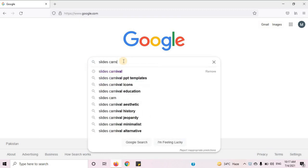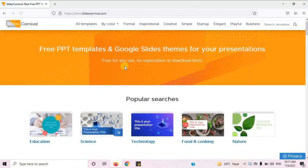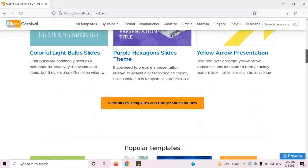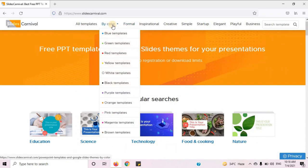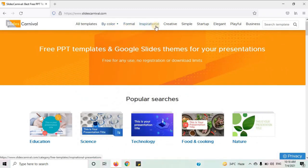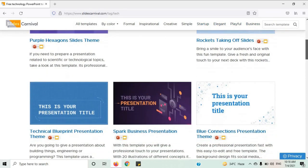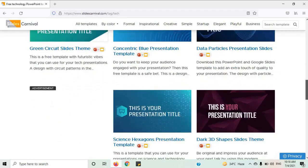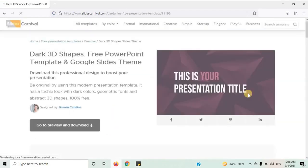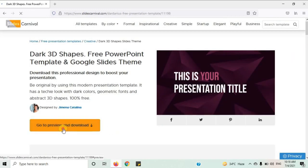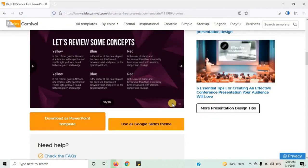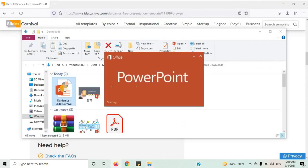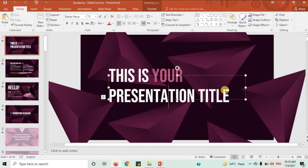Open your internet browser. On the search bar, type Slides Carnival and open the main website. You can see a number of templates. You can select templates by any specific color, and there are style options like formal, inspirational, creative, simple, startup, elegant, playful, or business. I am going to select technology — you can choose according to your requirement. This website has creative designs. I like this template. Click on 'Go to preview and download,' where you can see the design on each slide. Click on 'Download as PowerPoint template.' Let's open this template, click on Enable Editing, and now you can make changes as you like.